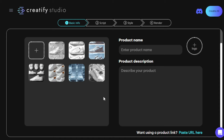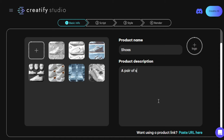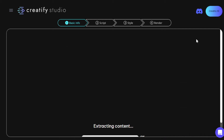For this tutorial, we'll go ahead and use an AI-generated image — I generated it using another AI tool — and we'll be creating a video ad for a pair of shoes as an example. For the product name, let's type in 'shoes,' and for the product description, 'a pair of shoes.' You can definitely edit it. If you want to add your logo, you can do so as well. Once you're done, just click Next.